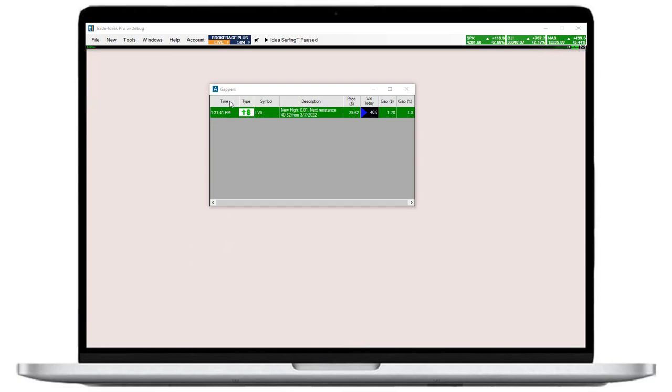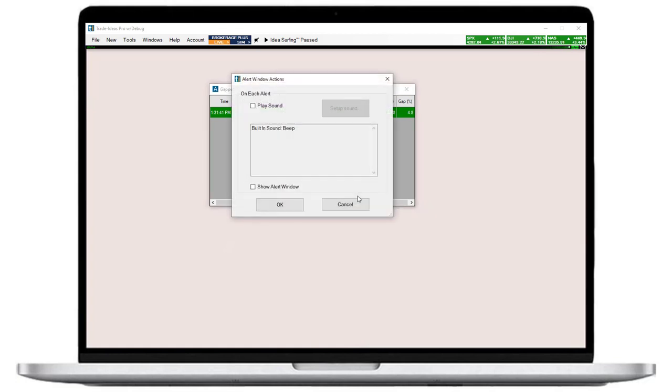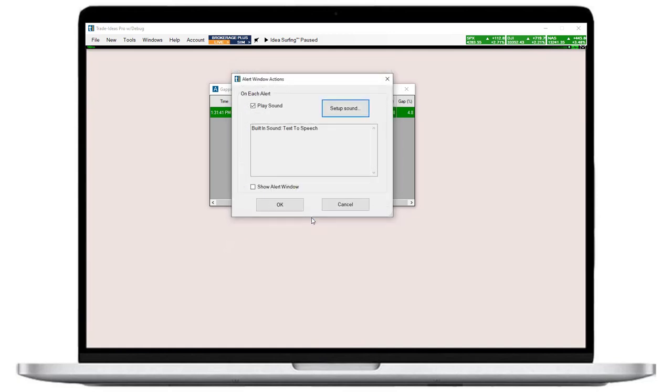Since I don't want to keep checking it constantly, I'll add sound notifications. To do so, I right-click into the alert window, select properties, and then actions. Now I'll check play sound in the new pop-up window. Then I'll click set up sound. The next window displays the different sound options. I'll choose text-to-speech so that a voice will call out each stock symbol that triggers. Once I hit OK, every symbol that's hitting my scan will be called out.